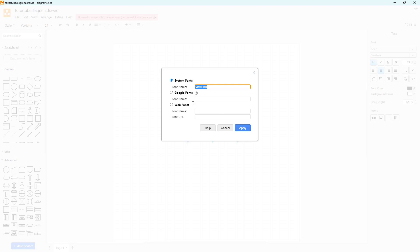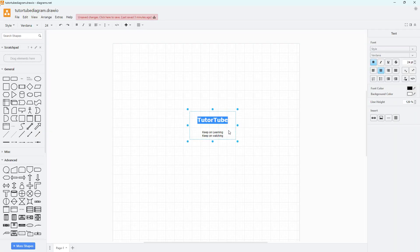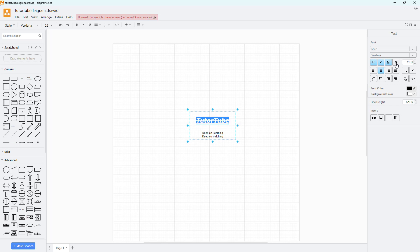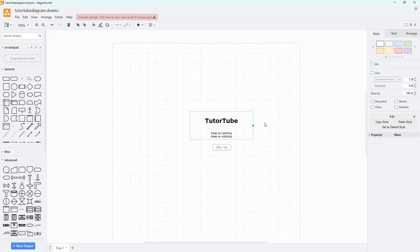In the custom section, you can add web fonts or Google fonts — that's something we'll cover in upcoming videos. You can also increase and decrease the font size, bold it, italicize it, underline it, strikethrough it, and so forth. You can left-align, center-align, or right-align the text.